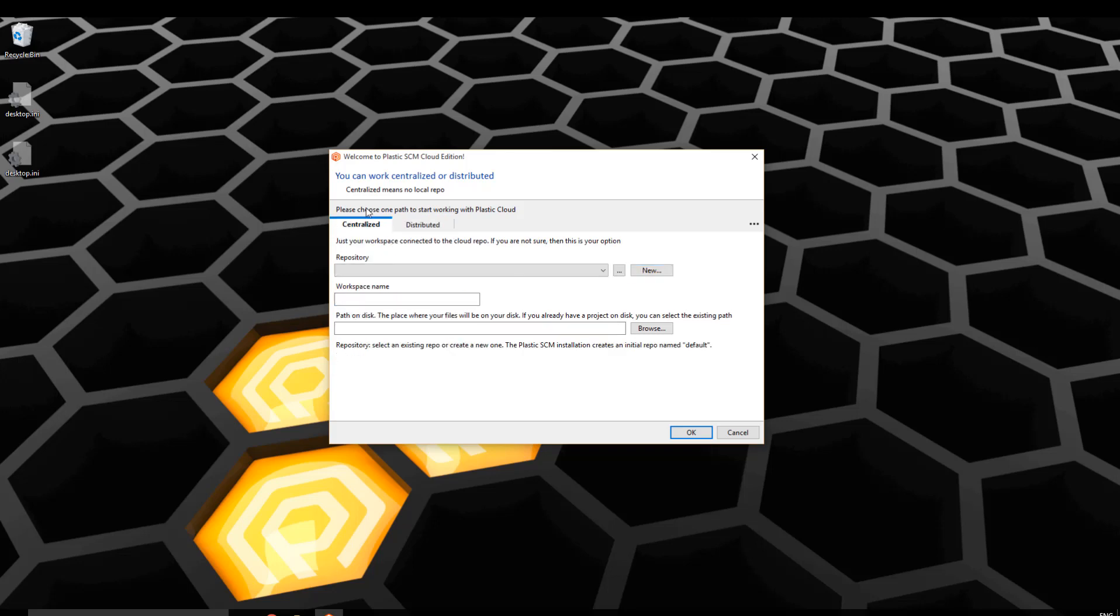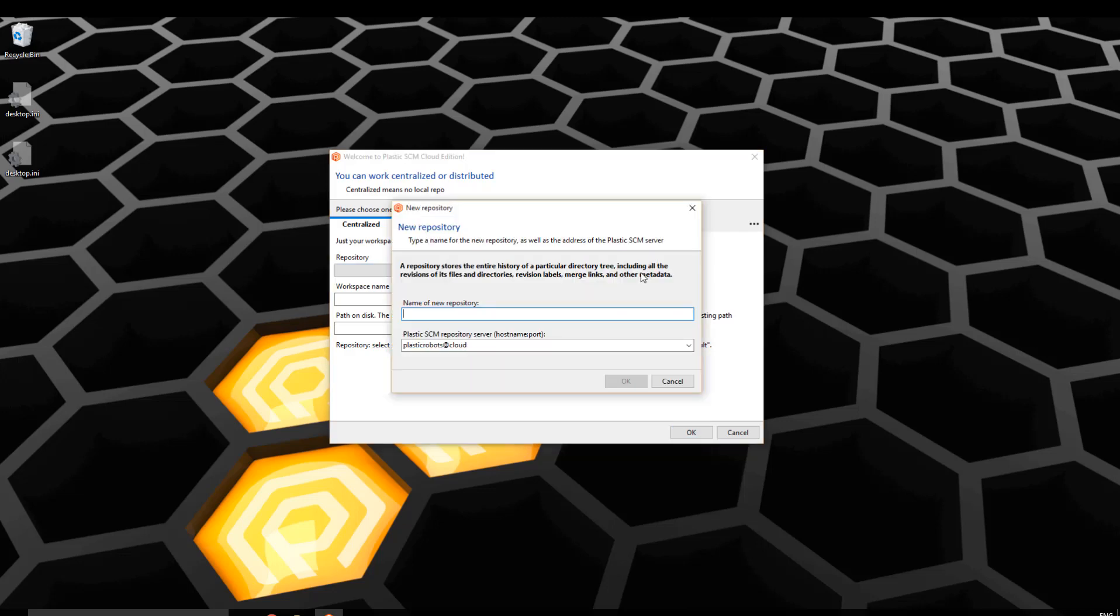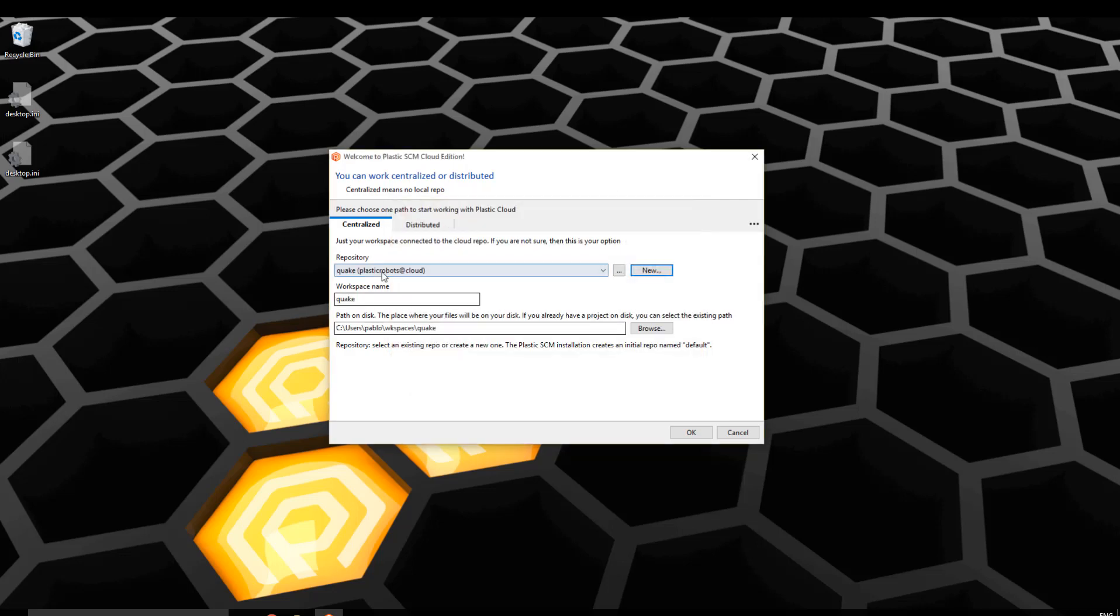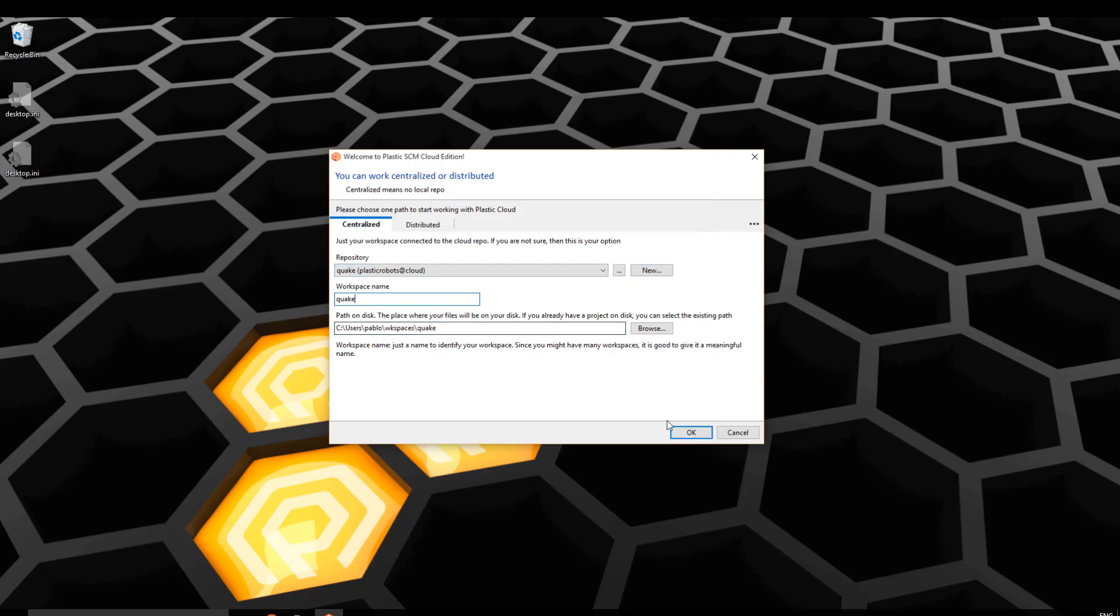For this example I will just work centralized, and the first thing I'm going to do is to create a new repository. The new repository is going to be called Quake and I just create it, click on OK, and then a workspace is going to be created locally for it just to work like the working copy and then I hit OK.